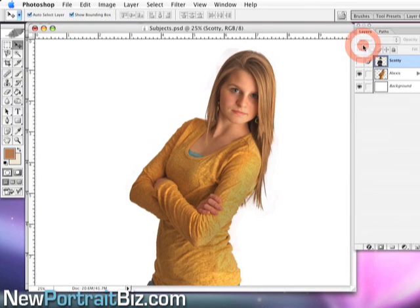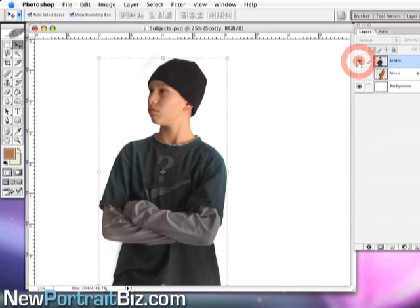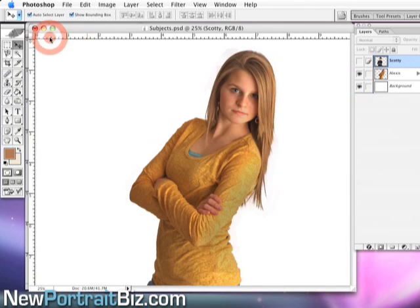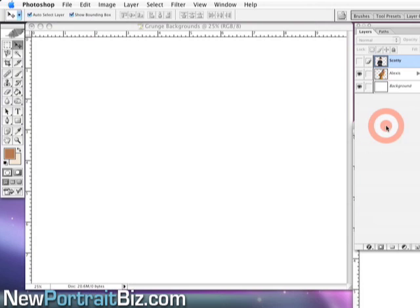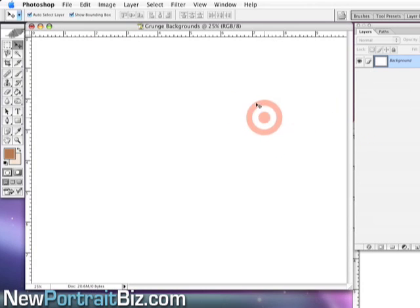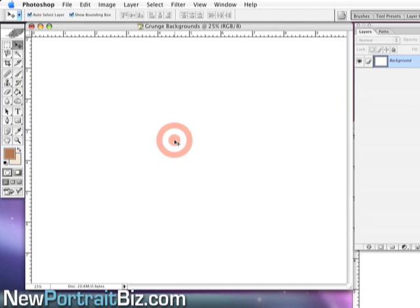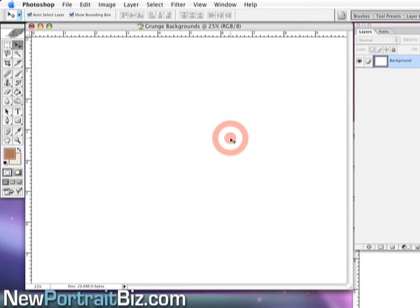These are our original cutout images that I'm going to be working with. I'm going to start loading in backgrounds into a new document. I'm going to save this as a PSD with multiple layers, where each layer will be a background. Then all I need to do is drag the subject into this, turn on the background I want to use, and save it out. It's really that simple.